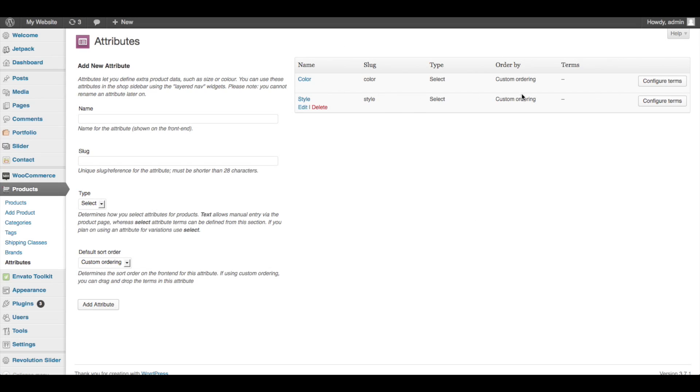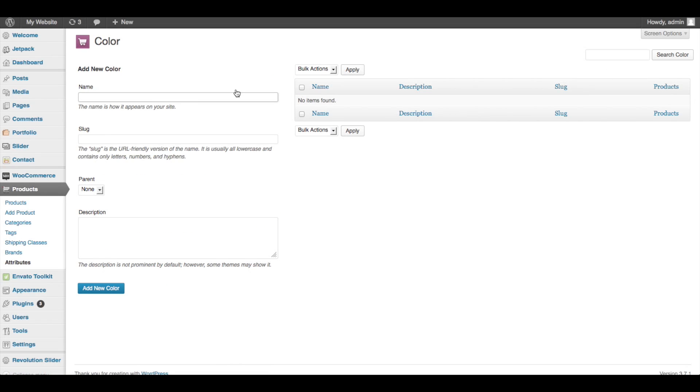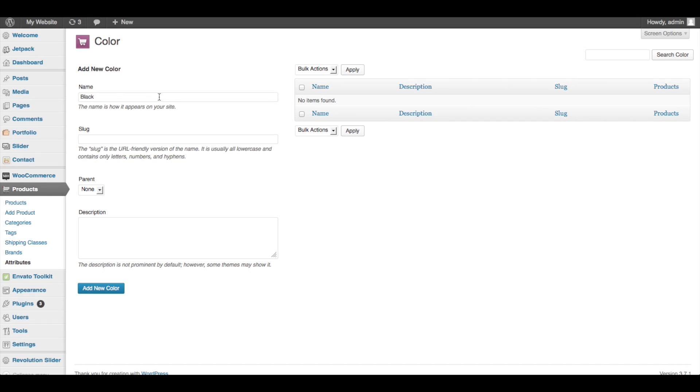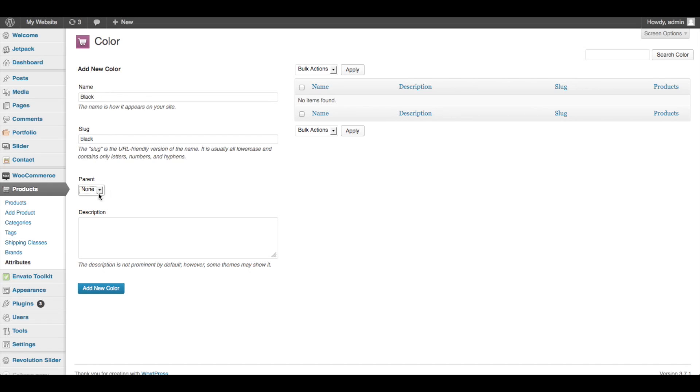Now all we need to do is go and add the subcategories, if you will, or the colors and the types of styles. So I'm going to configure the color terms really quick. All right, and the first color this is available in is black. I just filled in my own name there, Blake. Don't try to be too creative with this - just call it what it is. You want your customers to be able to understand, and this is what they're going to see on the website on the drop-down menu. The slug - same thing, just all lowercase. Parent - this means if you had, for instance, black and then you had light black, extra dark black, and so on and so forth, then you could create a parent category for the different colors.